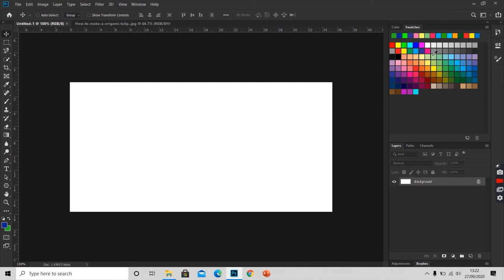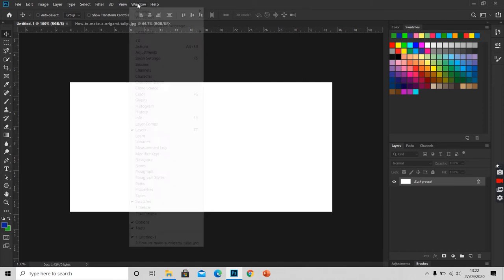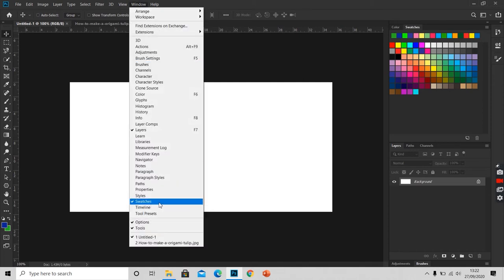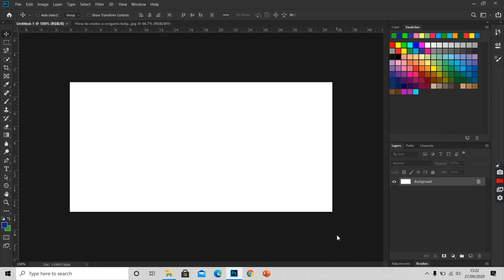If you do not have this Swatches panel here, you can always go to Windows, scroll down to Swatches. To select a color, we pick a color from the Swatches panel.